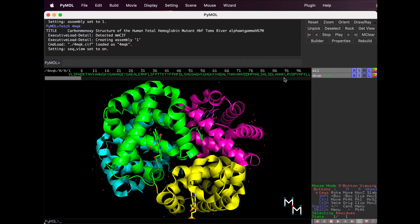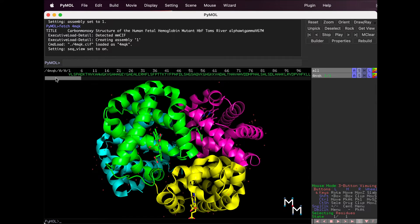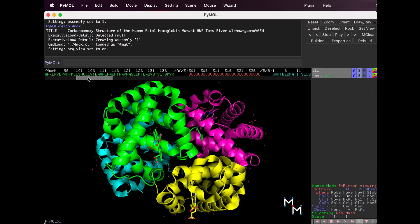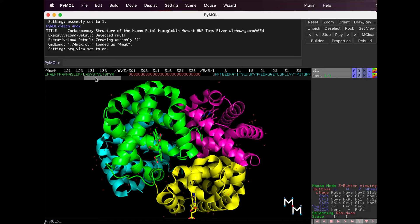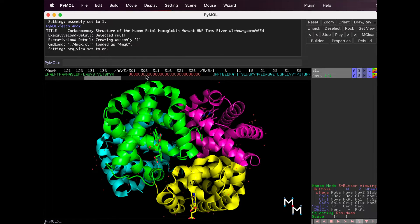This gray bar here is a scroll bar. Let's look at the whole sequence by clicking and dragging on it. Following the first chain, we find a string of O's, the oxygen atoms in water molecules, which show up as red dots in the structure viewer here.